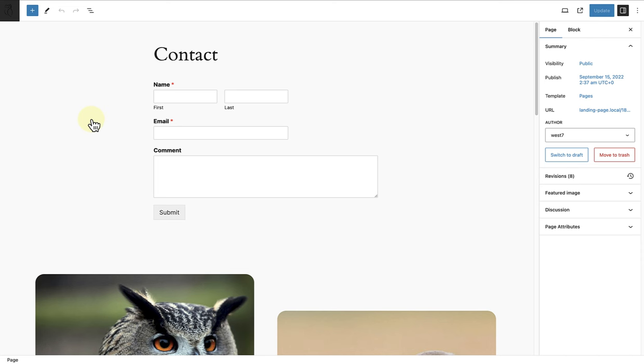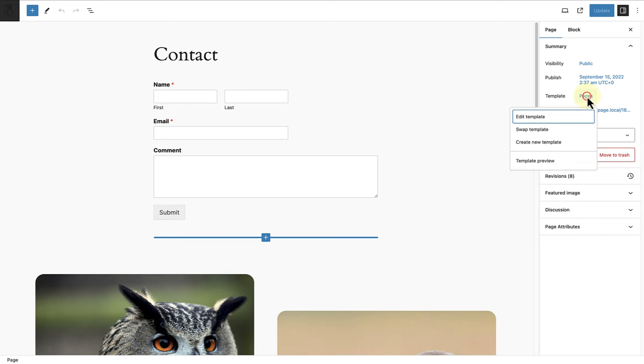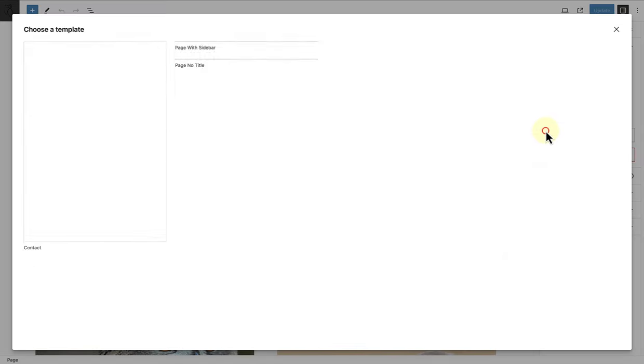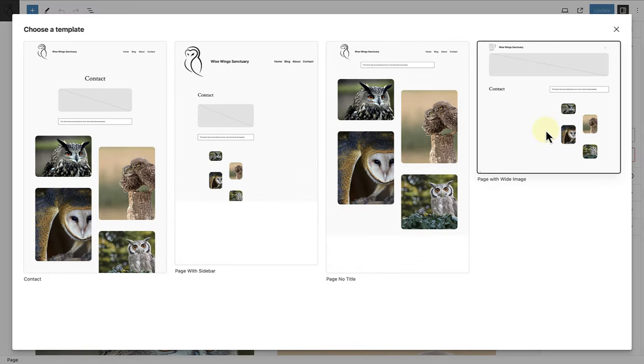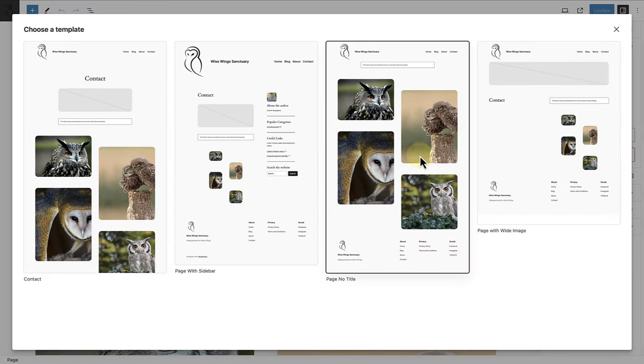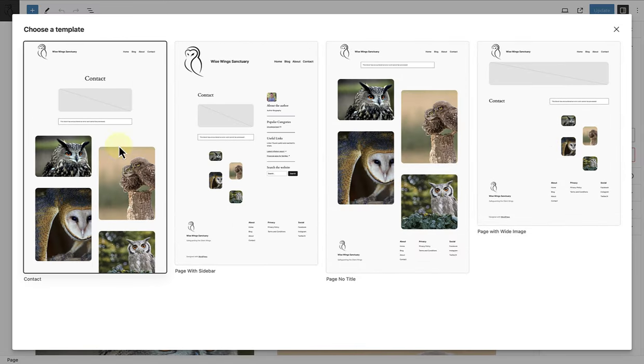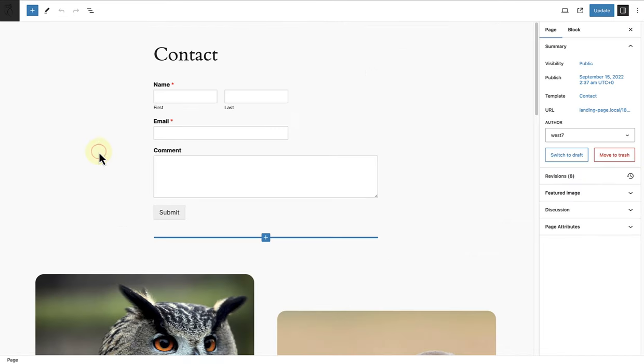At this stage, our contact page is still assigned to the Pages template or the default template. So we are going to click on Swap Template as we want to assign a new template to this page. And then we can choose the contact template which we have just created.